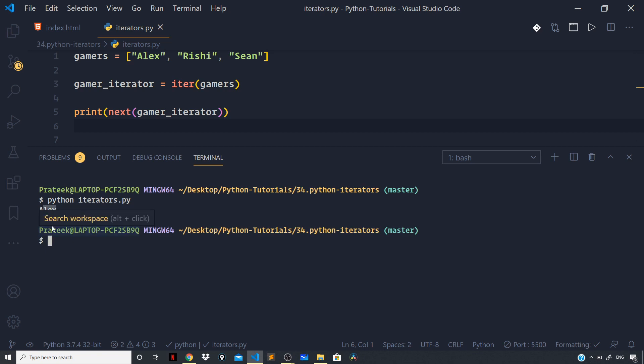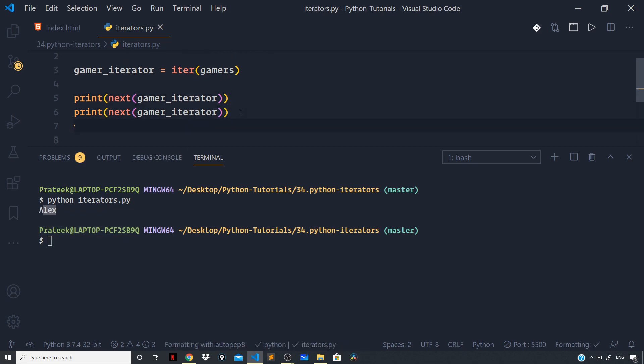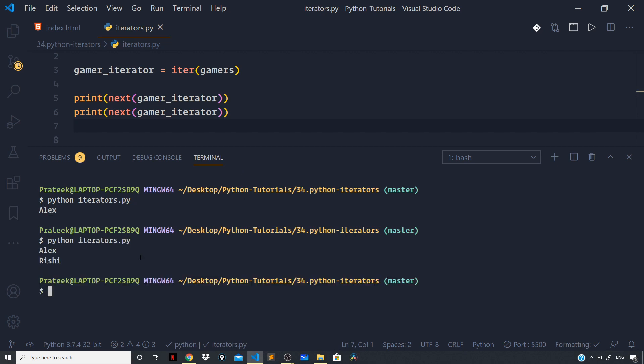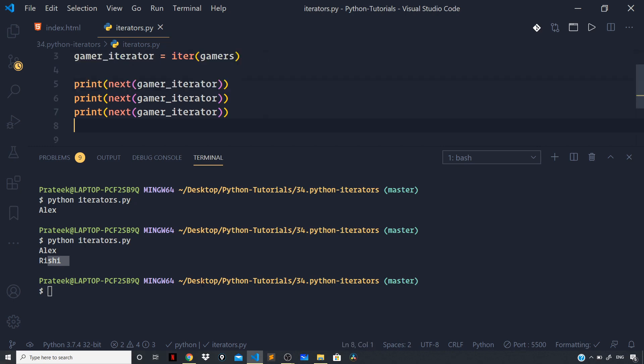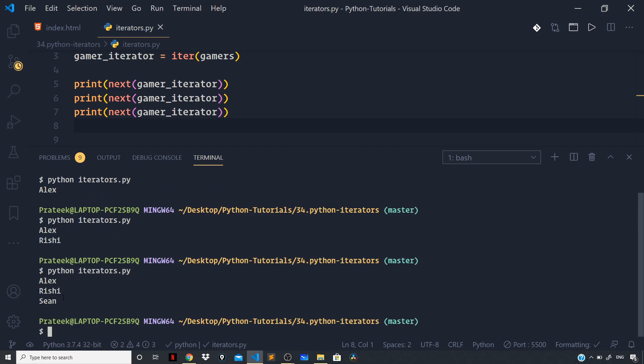Now let us again call the next function and again pass on the iterator to get the next value. If I now run the file, you can see we are getting the second value as well, which is Rishi. And let's do this one more time. We are getting the third value as well.